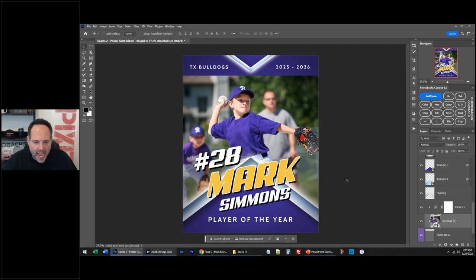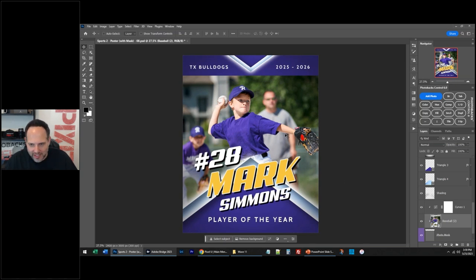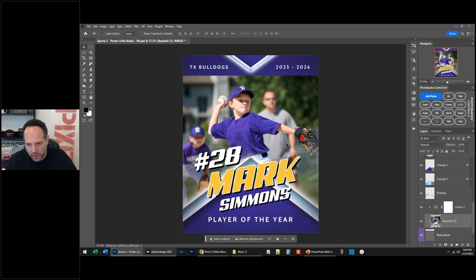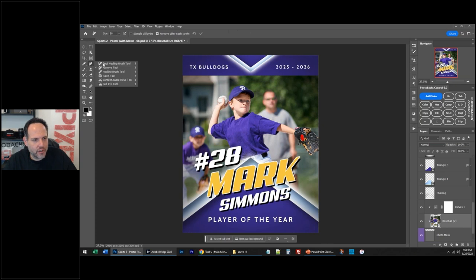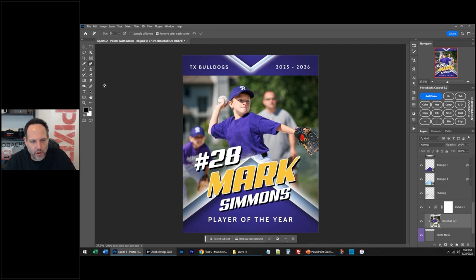Maybe cut him out of the background. But I do notice something about this poster — I don't know who this is in the background, but we've got to get rid of this guy. Let me show you a little trick here with the new Remove Tool in Photoshop. The latest version of Photoshop has this new Remove Tool, which uses artificial intelligence to remove things. You could also use Spot Healing or Content Aware Fill, but let's use the new Remove Tool.